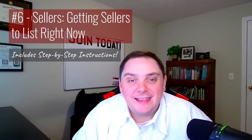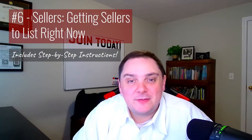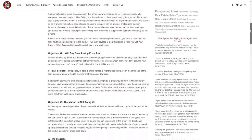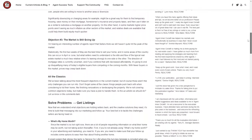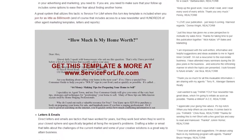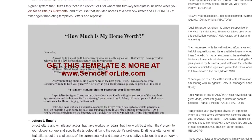Next up at number six, we have Sellers: Getting Sellers to List Right Now, where we share a bunch of creative solutions for handling objections and getting sellers to list in the current market. Plus, there's a template letter you can use to generate seller leads immediately.